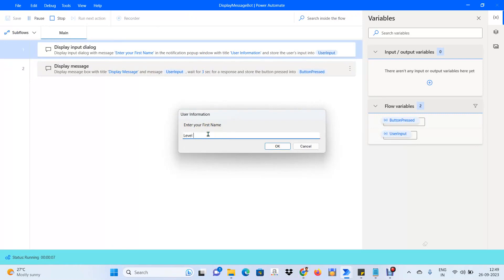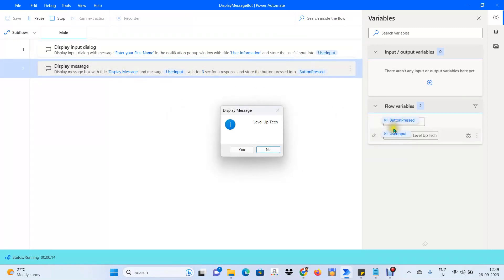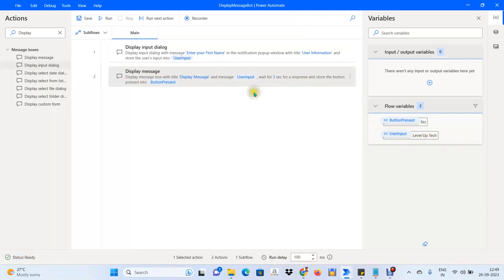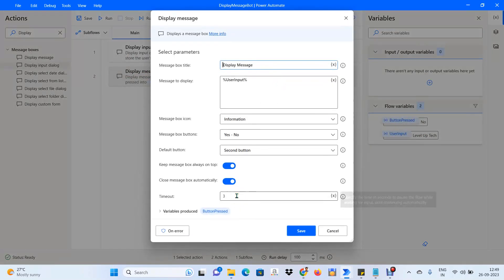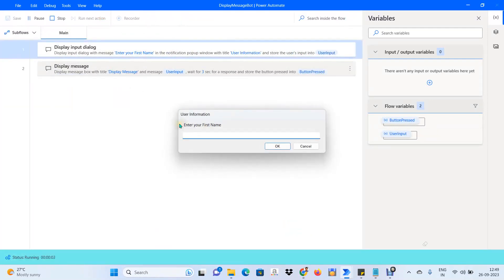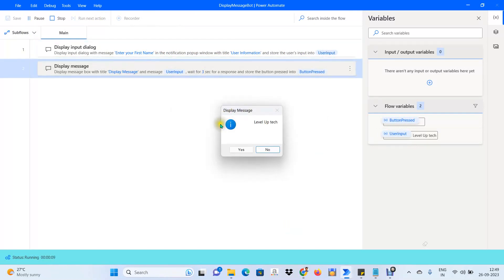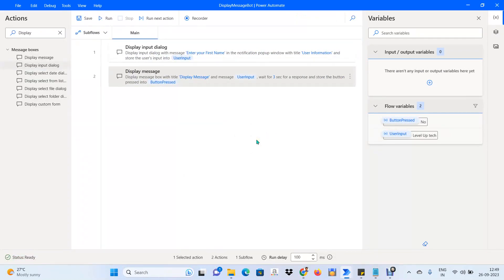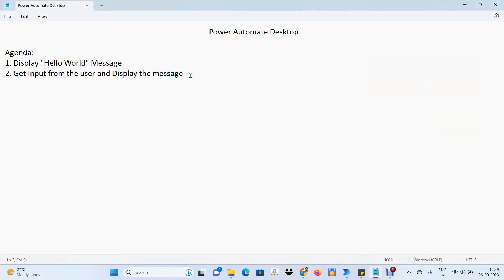Now if we run the bot, it shows a prompt asking Enter Your First Name. We enter our channel name, Level of Tech, and click OK. The User Input variable holds the value Level of Tech, and the message box closes automatically after three seconds because we enabled that property. That completes our Day 1 agenda. Stay tuned for upcoming videos — thank you!